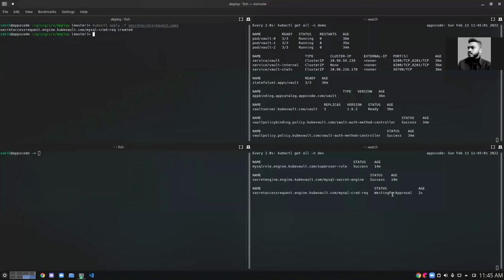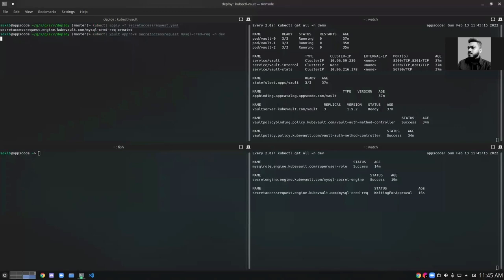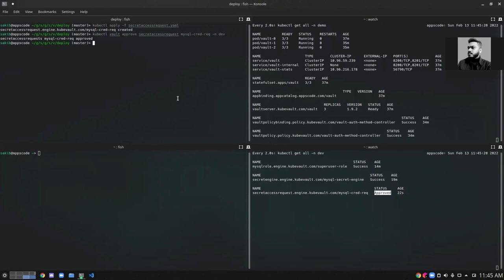I have created the SecretAccessRequest which is currently in waiting for approval. Now if I approve the SecretAccessRequest using the KubeVault CLI, let's see what happens. Our SecretAccessRequest has been approved.